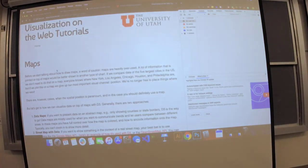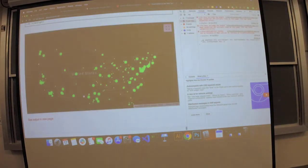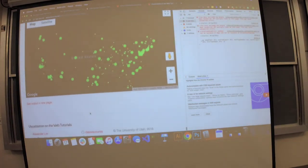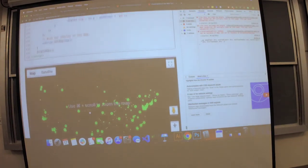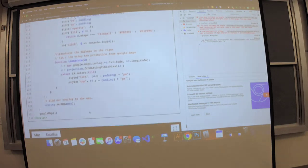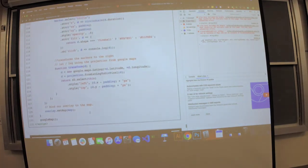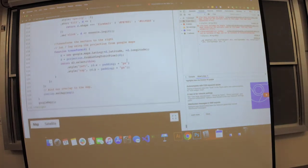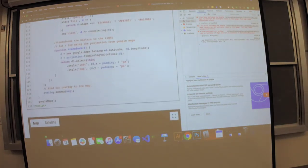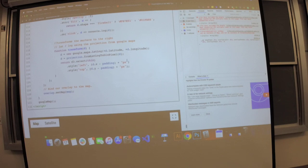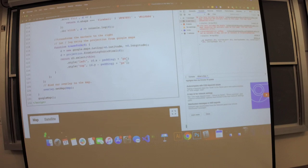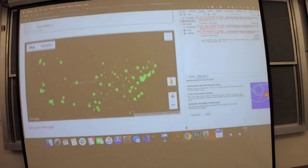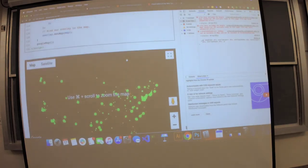Anyone have any questions about that? The easiest way to learn this was just to make my own — it was actually pretty fun. There's a lot of documentation on the Google APIs. That's about it for maps.